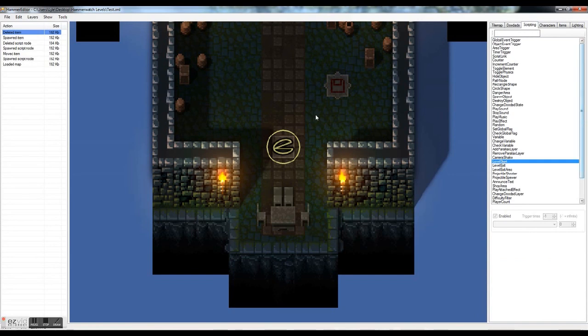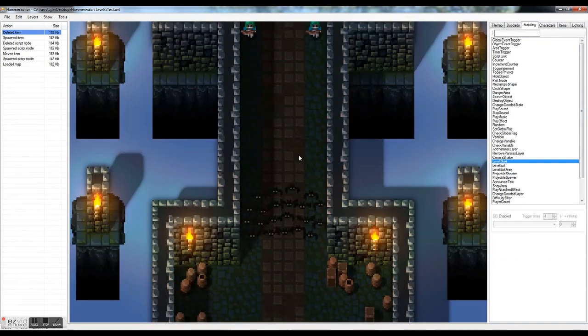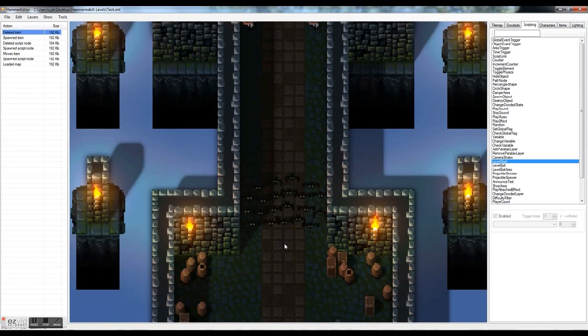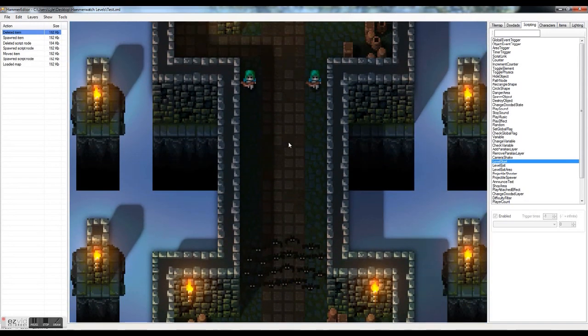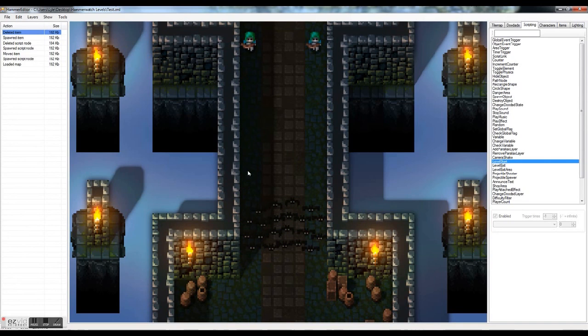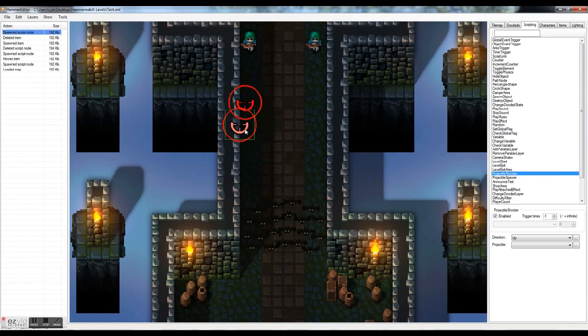Back to scripting. Our first hallway we have some archers, some bats, but we can make this a little harder if we added some projectile shooters off this wall. So look down scripting and find projectile shooter. And let's throw in a couple of these.